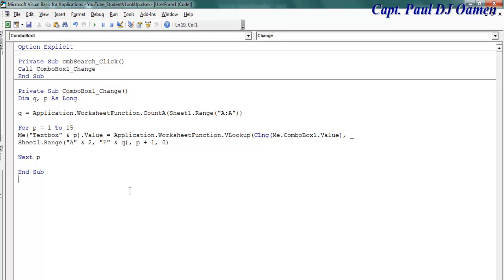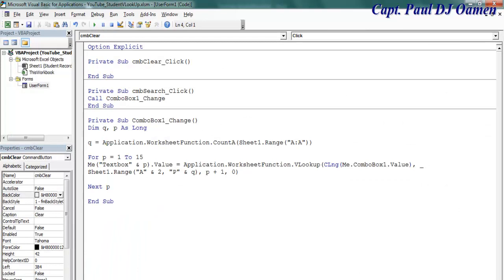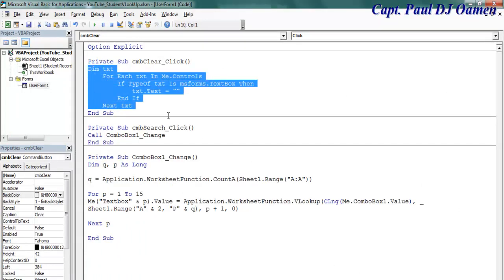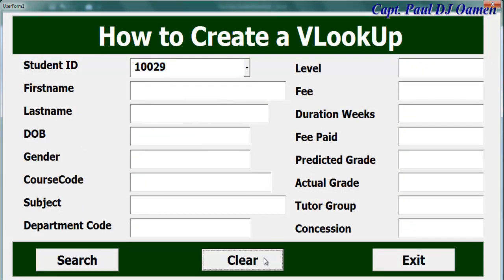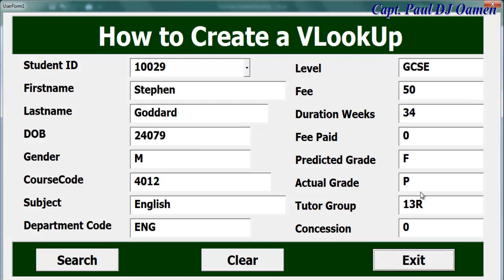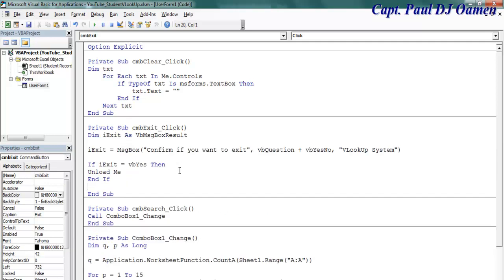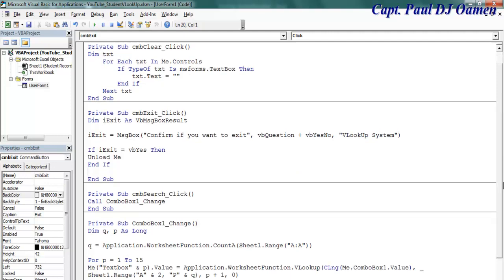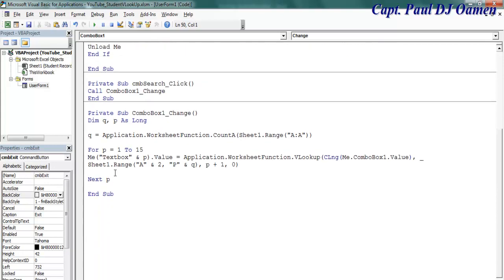I'll now add the Search function — I'll call that function on the Search button. Then I'll go back to the form, double-click Clear, and enter the lines of code for Clear. Running the program, I can select a student, play it, and also search for a specific student number. Then double-clicking Exit, I'll speed through adding the exit code. Those are the lines of code for Exit, for Clear, and for the lookup itself.